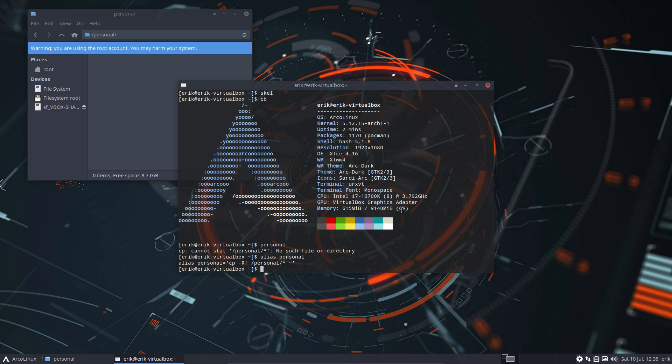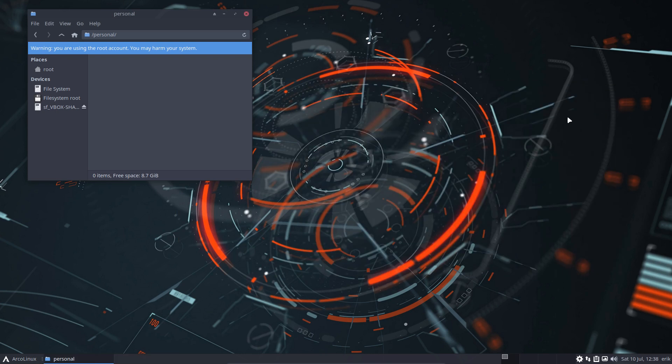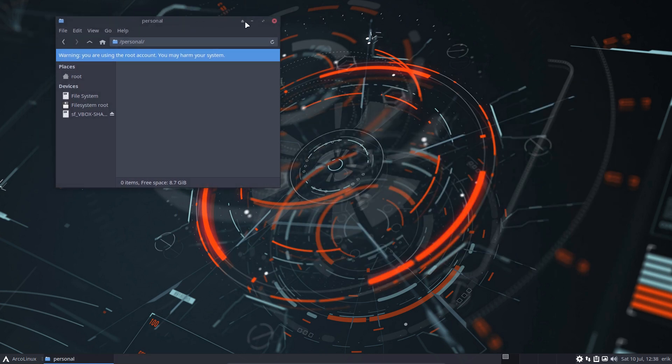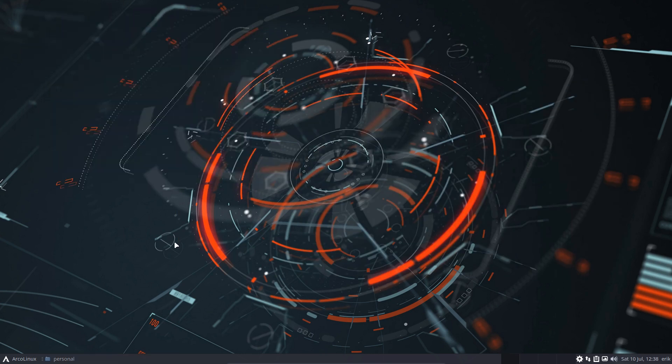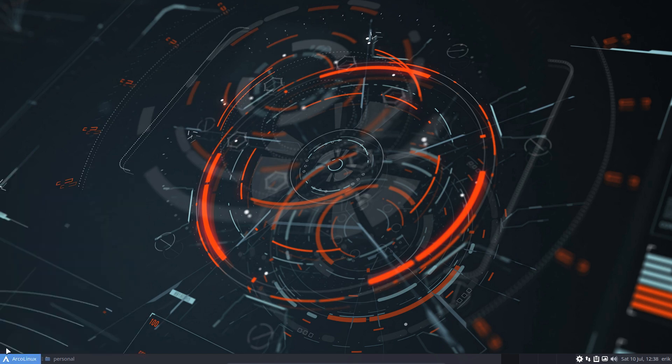It's gonna copy paste everything from here, the root personal, to the home directory. In this case there is nothing to copy paste. Not yet. What if?